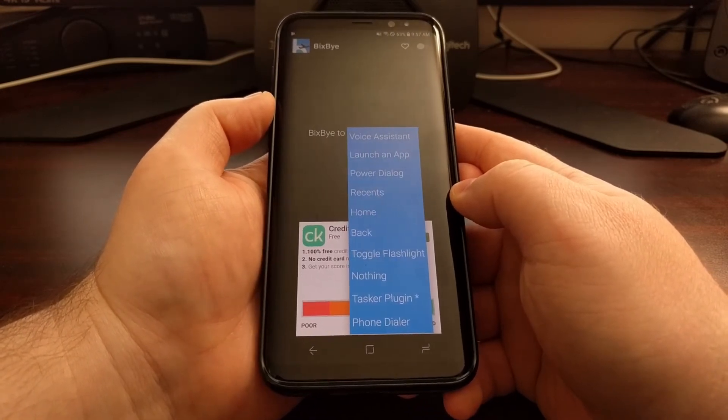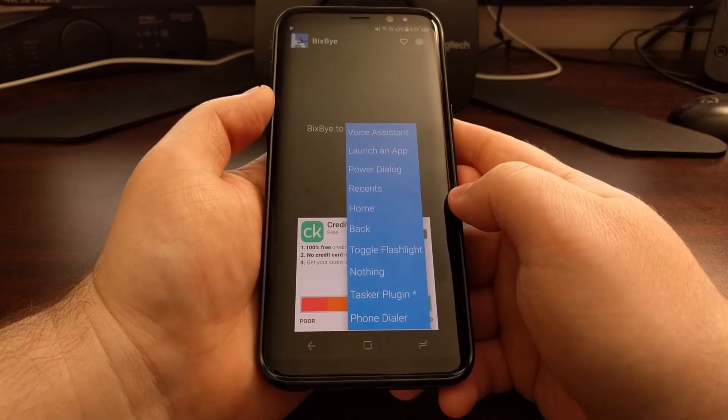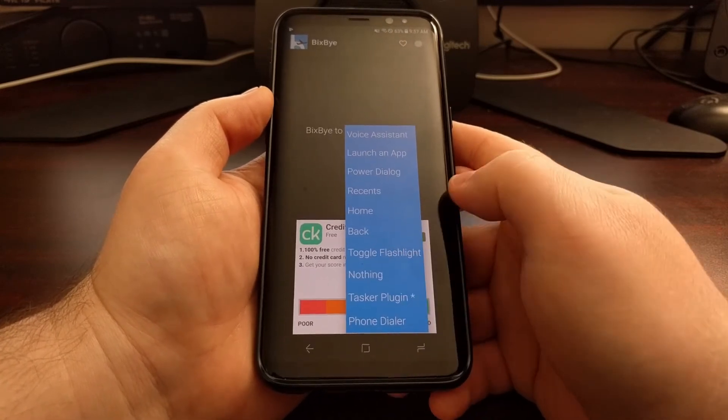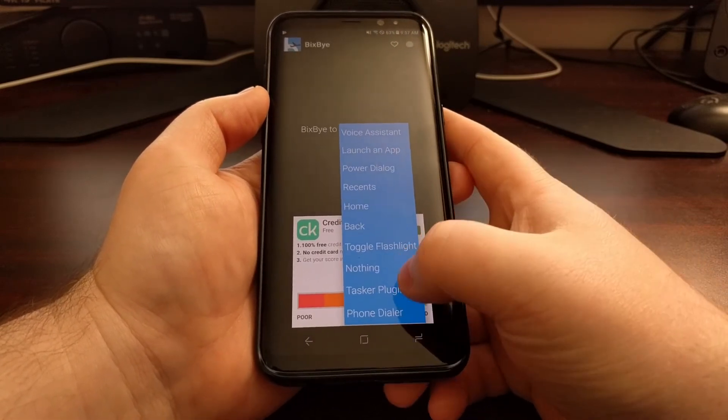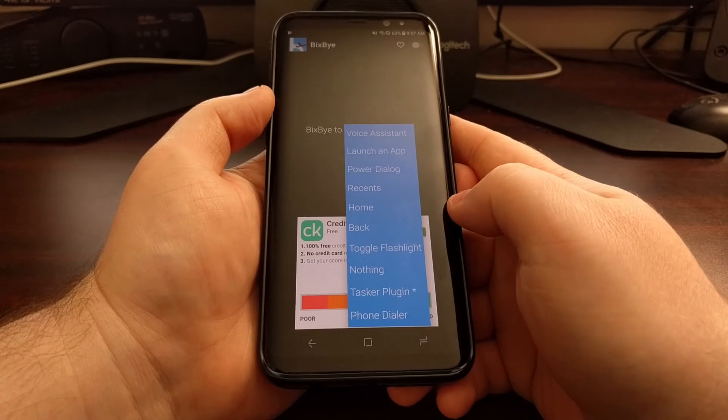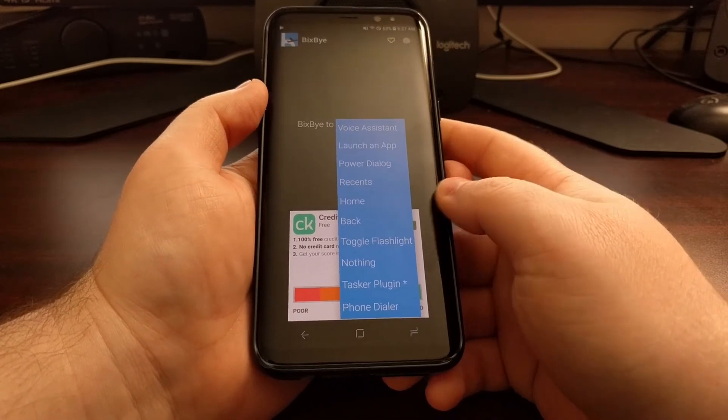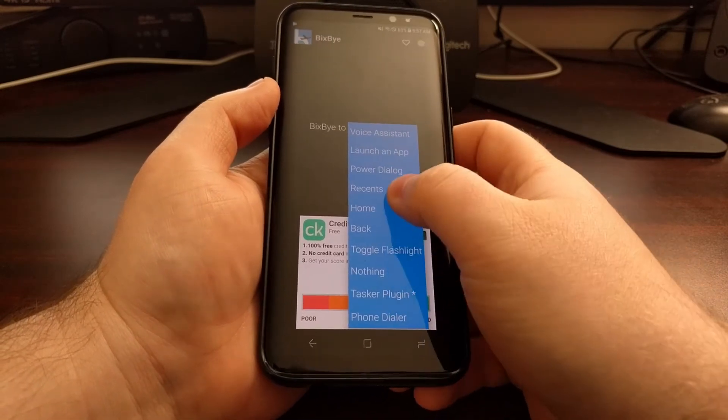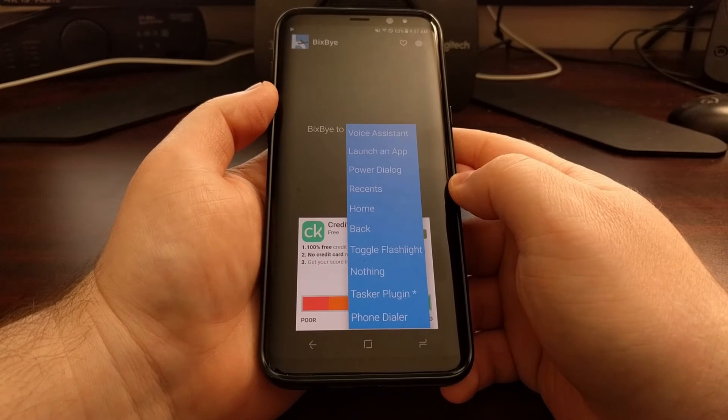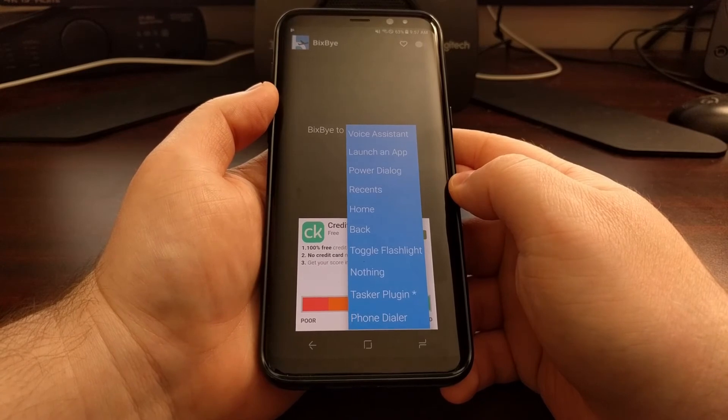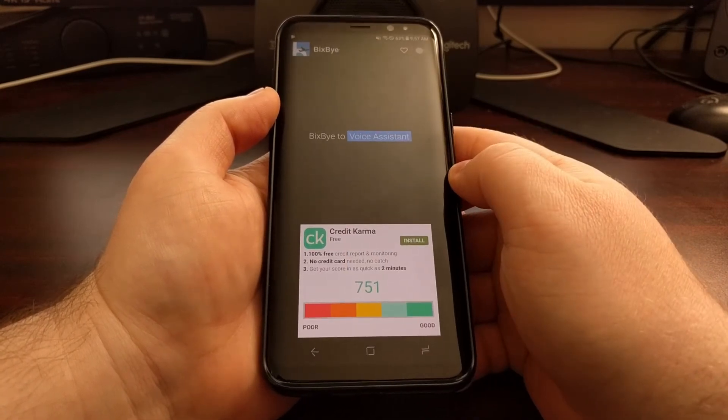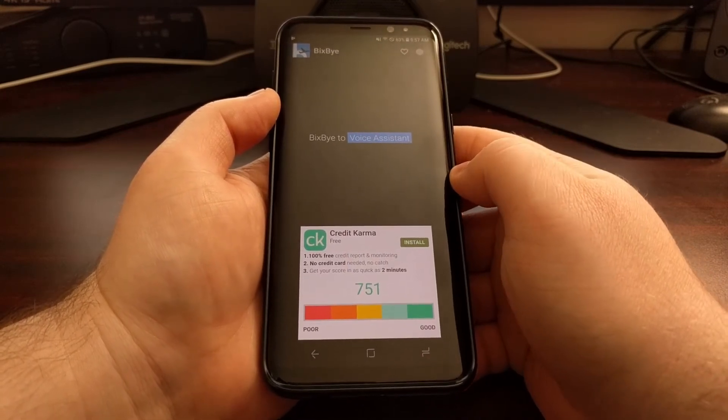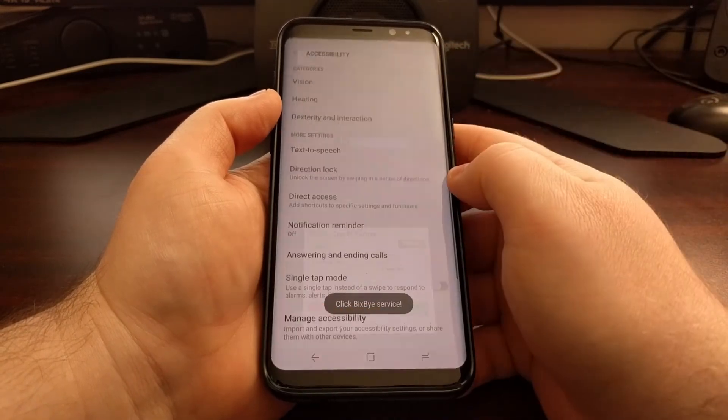If you set it to nothing, then nothing will happen. You can set it to a specific task or plugin, or you can have it launch the phone dialer. We're just going to keep it on the default voice assistant for now. Once that's done, just go ahead and enable it.